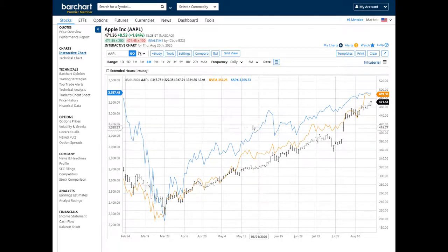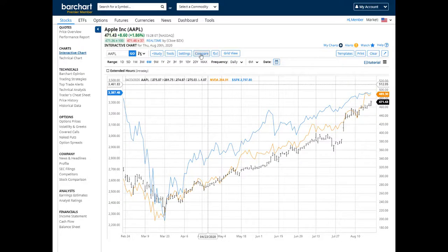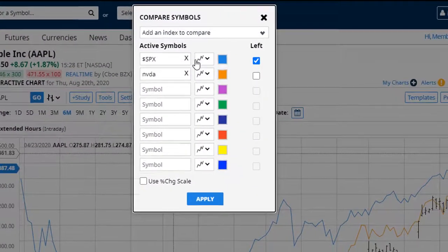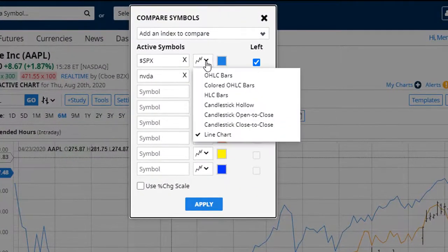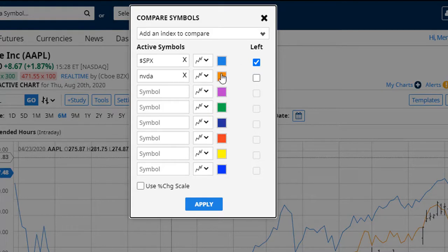For every comparison symbol that you add, you can select the bar type and the color.